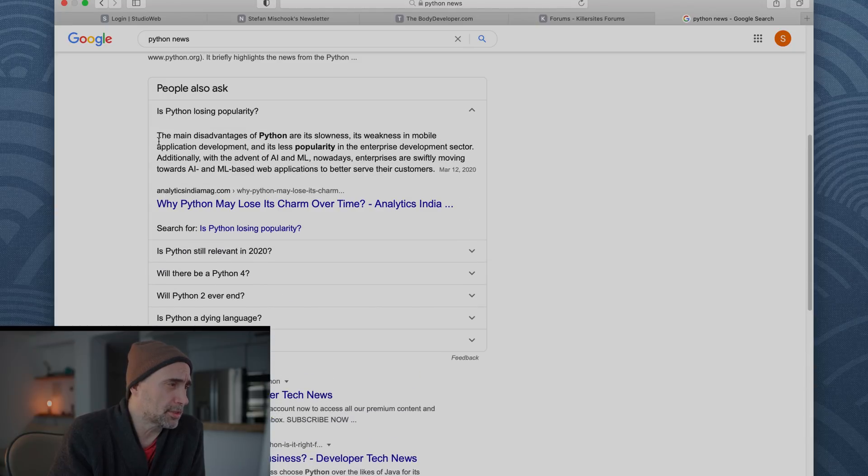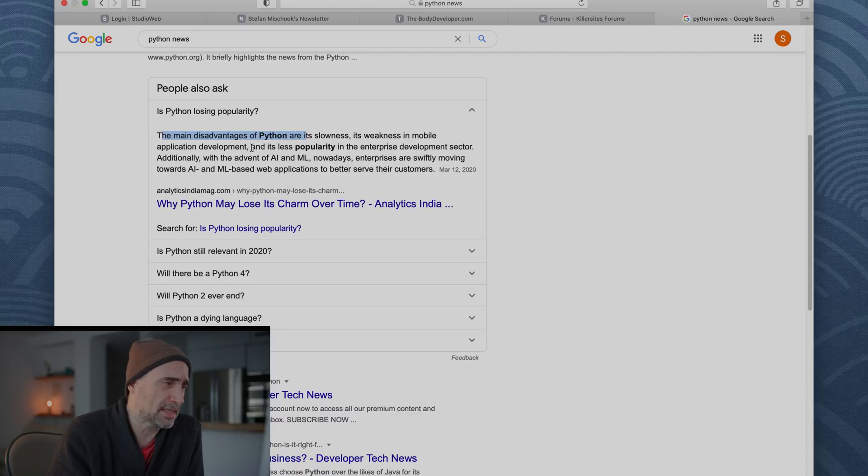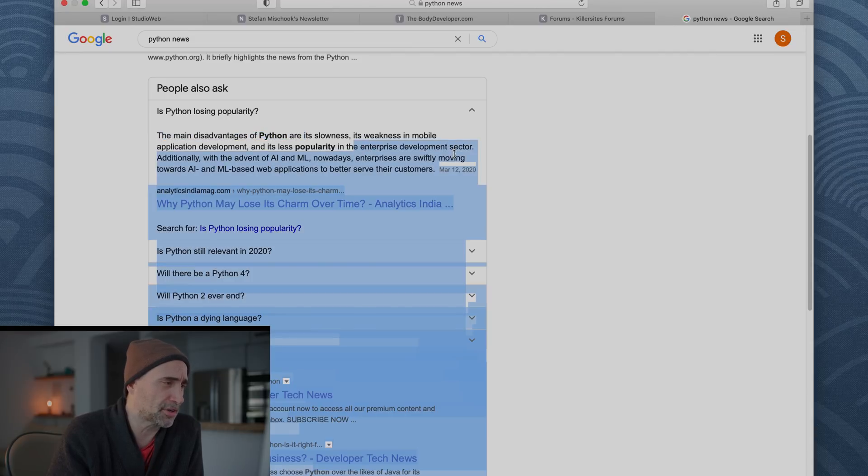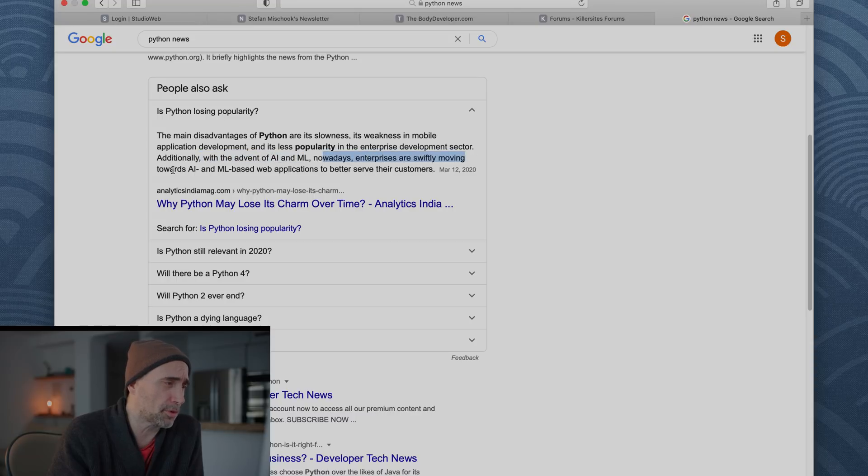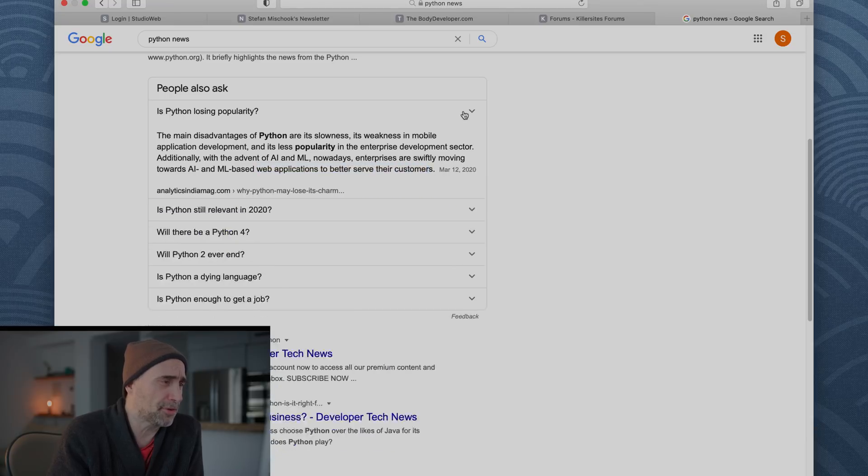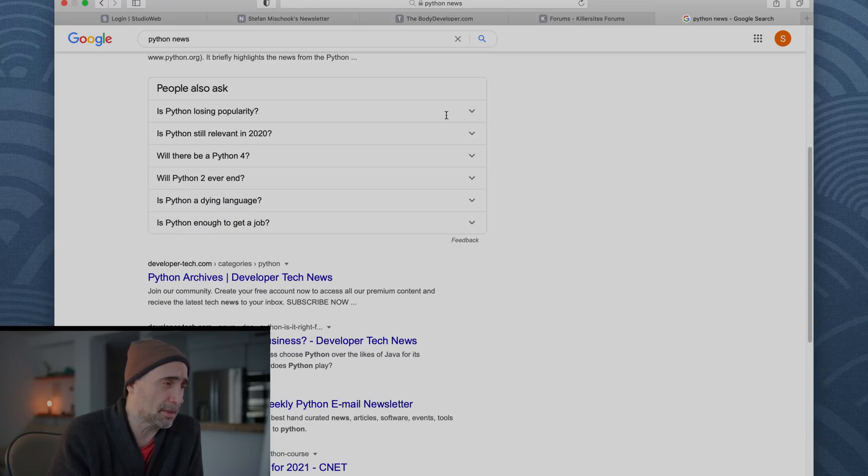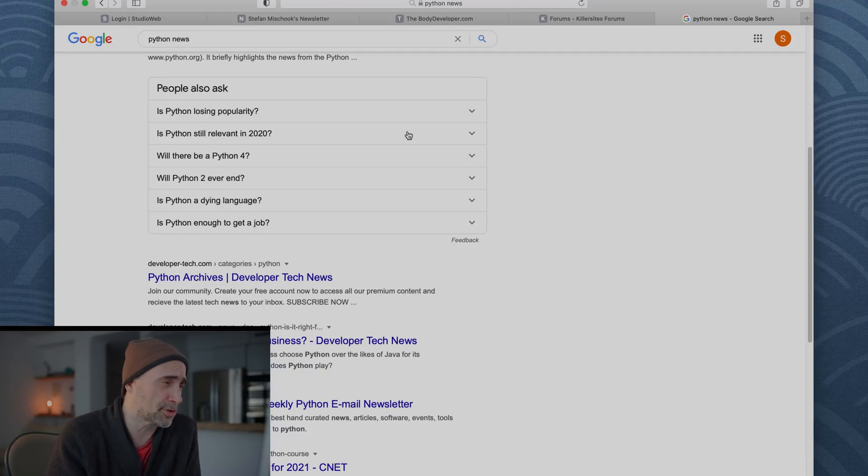We click through. All right, so the main disadvantages of Python are its slowness, its weakness in mobile application development and its less popularity in the enterprise development sector. Additionally with the advent of AI and ML, nowadays enterprises are swiftly moving towards AI and ML based web applications to better serve their customers. So my answer is it's gaining in popularity. It's probably either number one or number two most popular language in the world today.